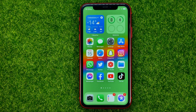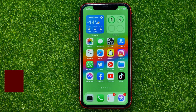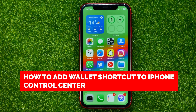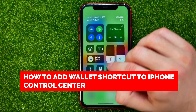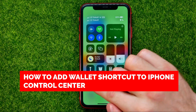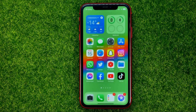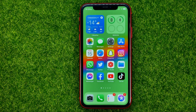In this video I'm going to show you how you can easily add a wallet shortcut to the control center on your iPhone, right here. Be sure to watch the video to the very end so you don't make any mistakes.